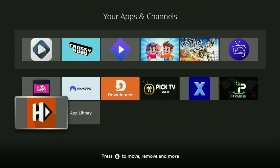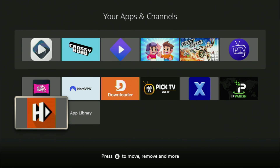Hey, how's it going? Today I'll show you how to get the HDL Box app to your Fire Stick or Android TV. The whole process is going to be super easy and will take you only a couple of minutes.